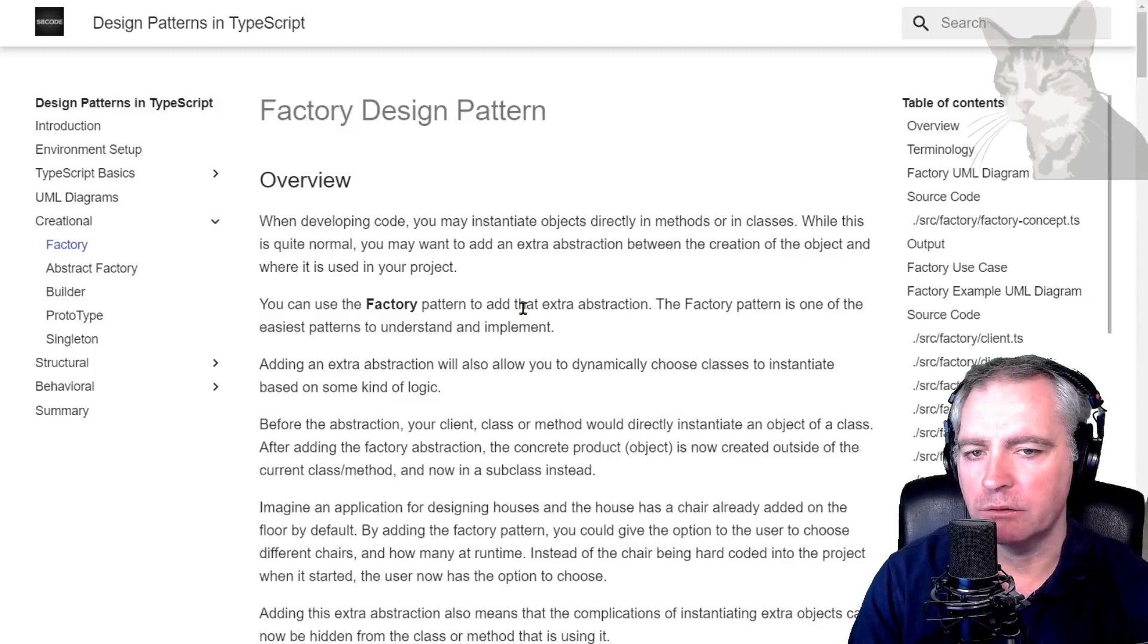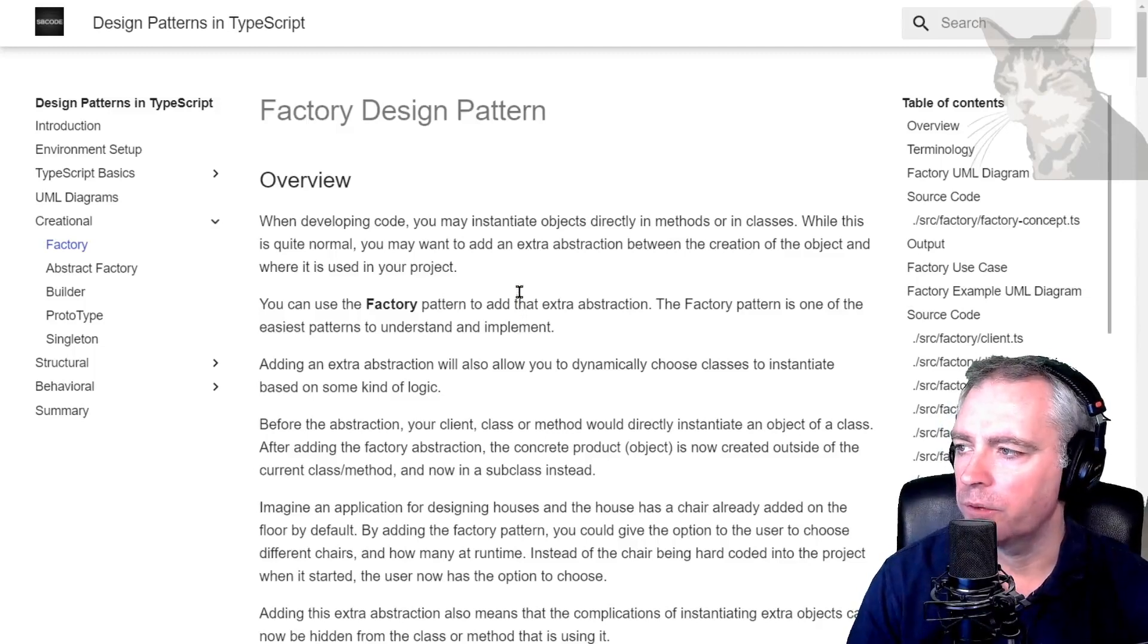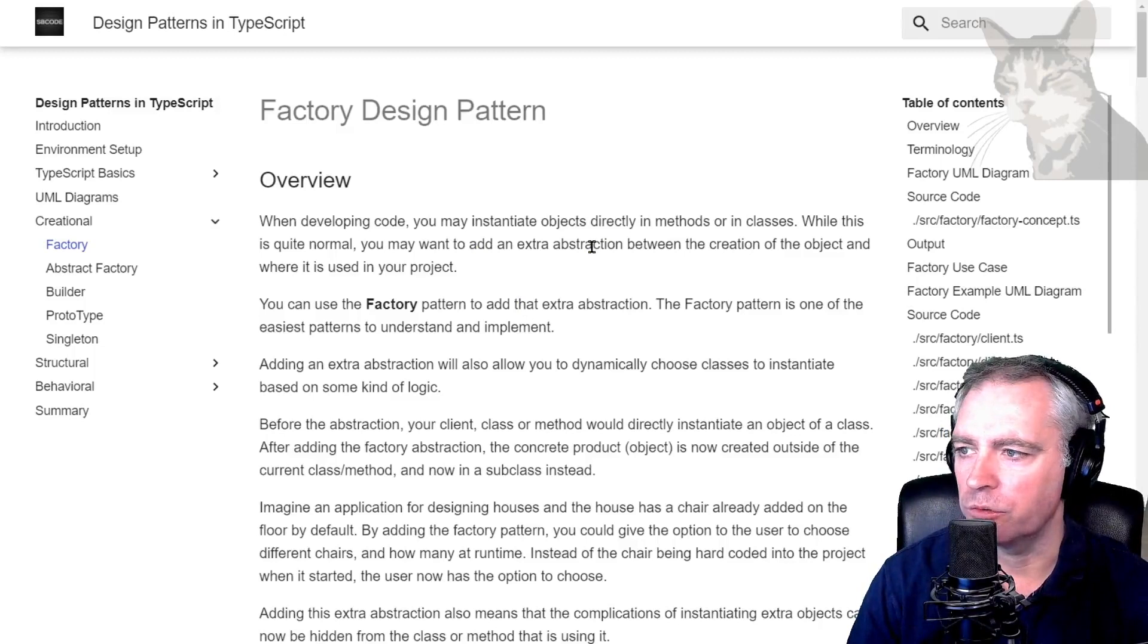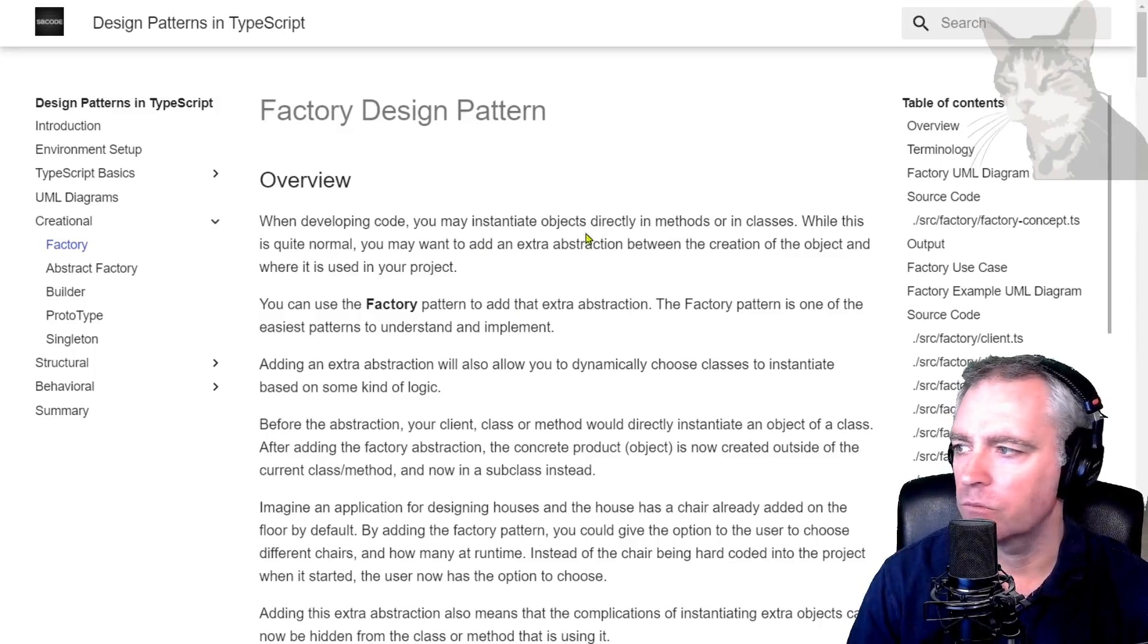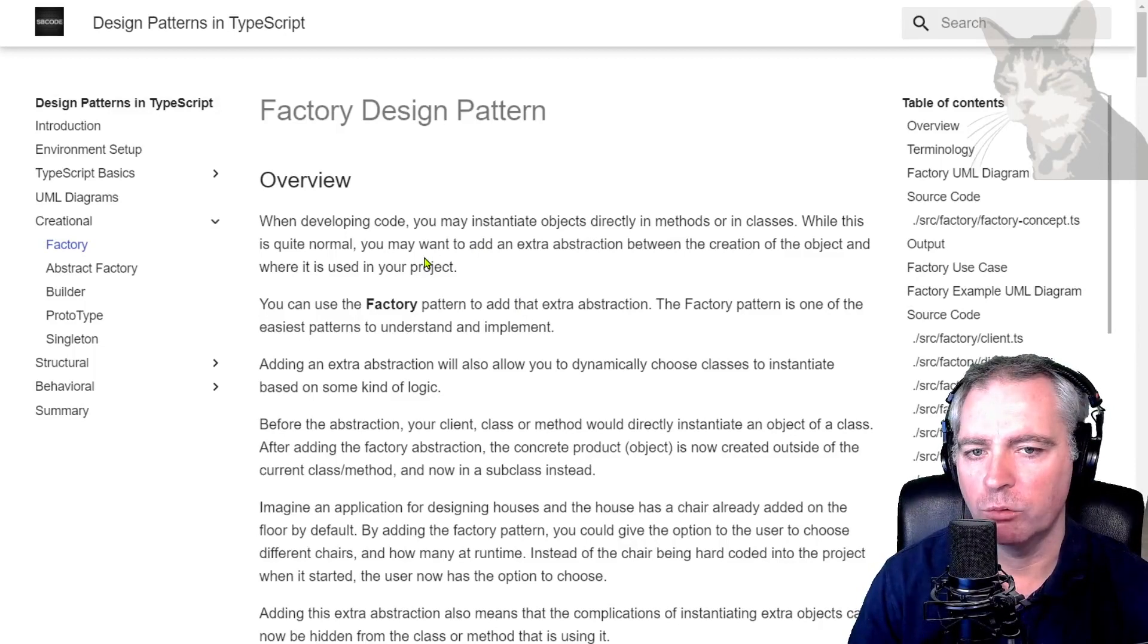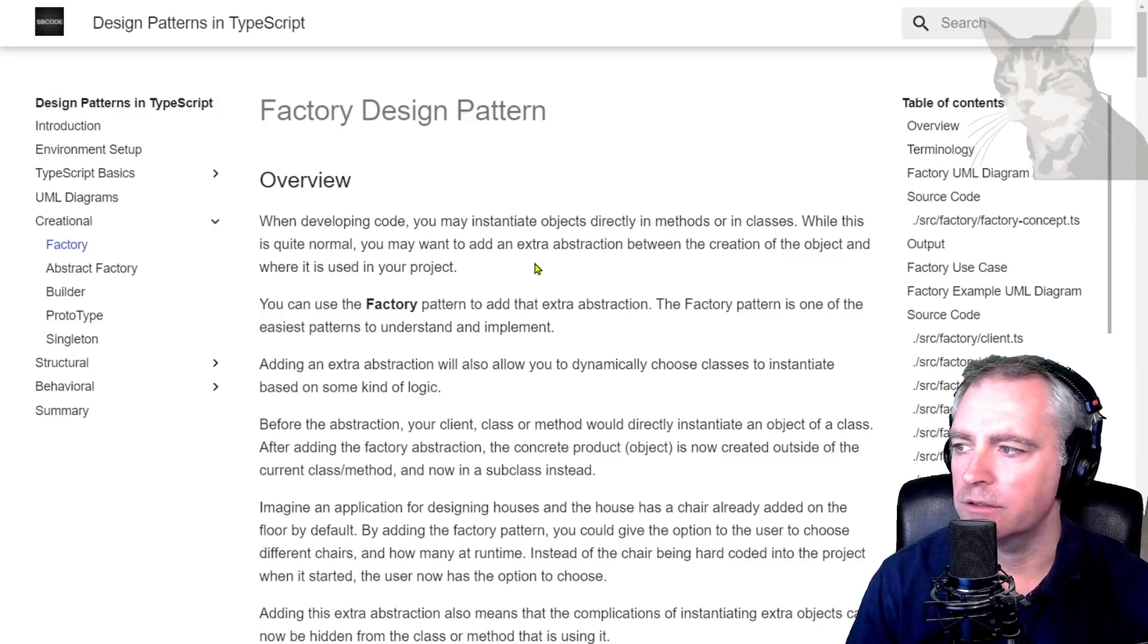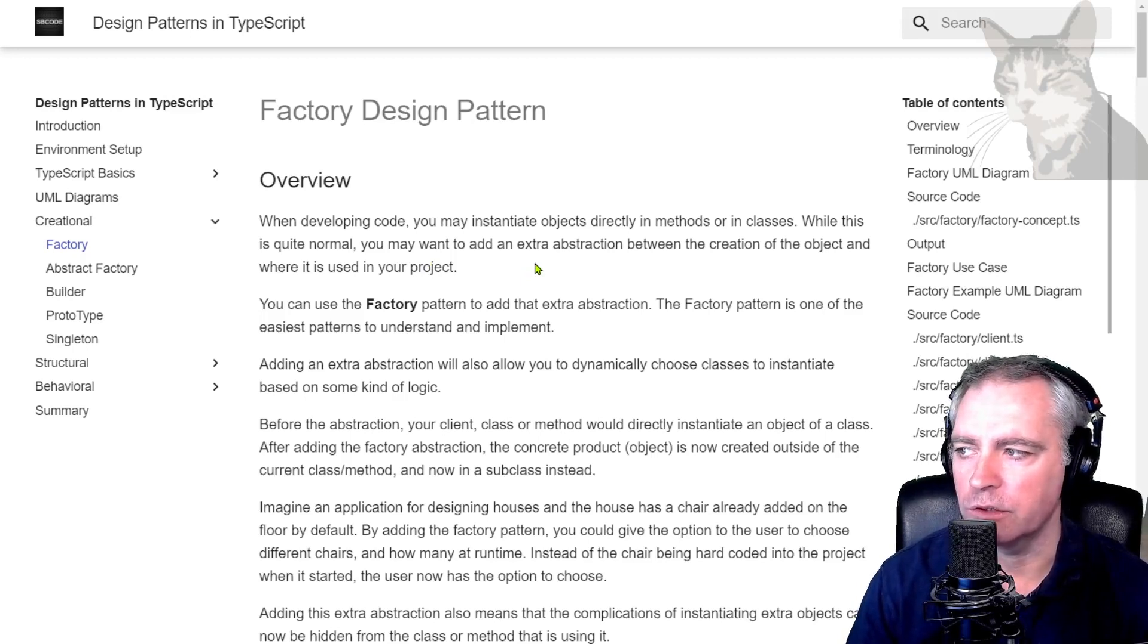Okay, the factory design pattern in TypeScript. When developing code, you may instantiate objects directly in methods or in classes. While this is normal and okay, you may want to add an extra abstraction between the creation of the object and where it is used in your project.